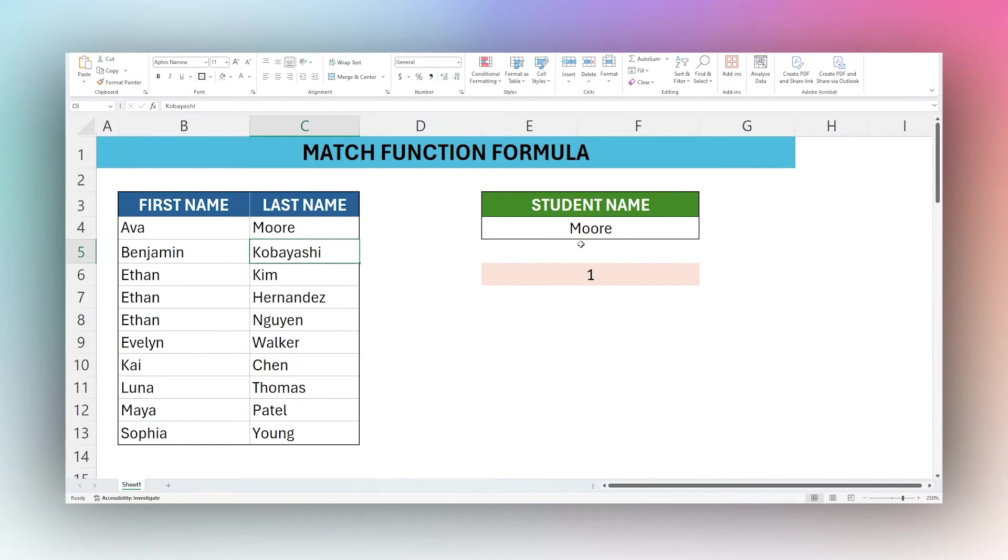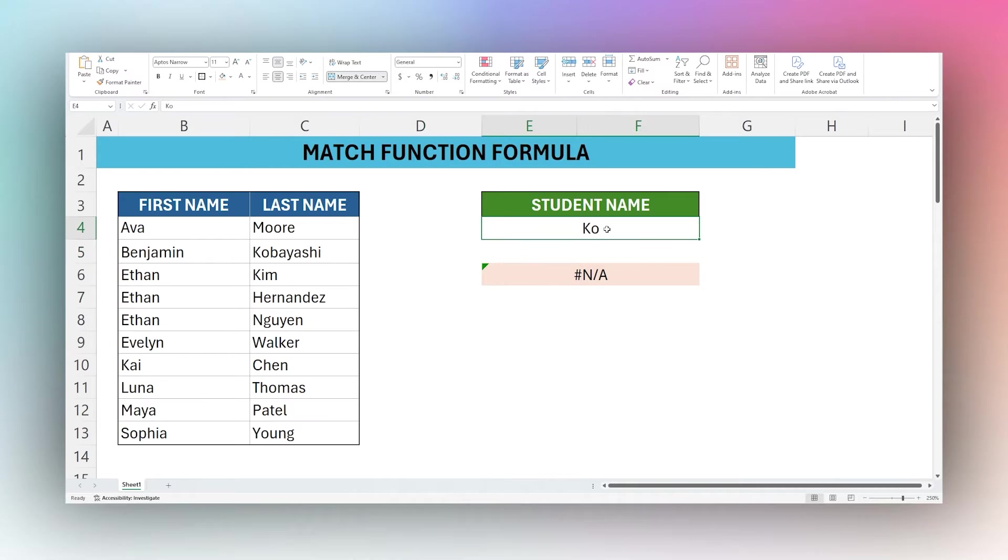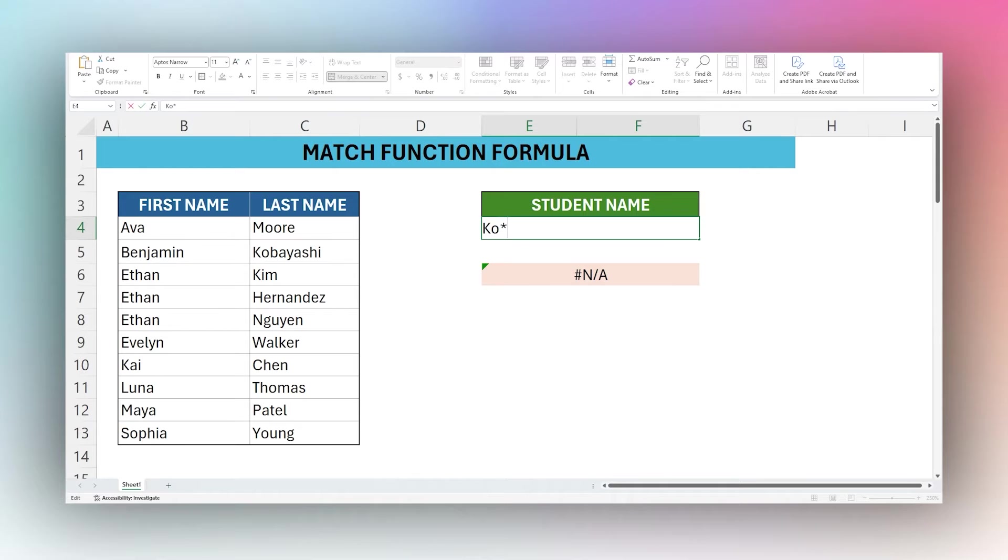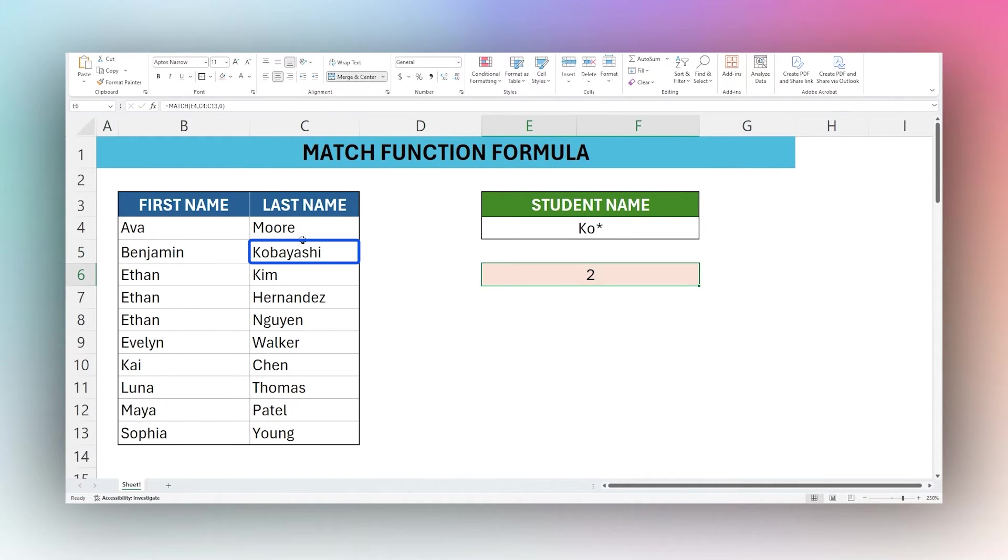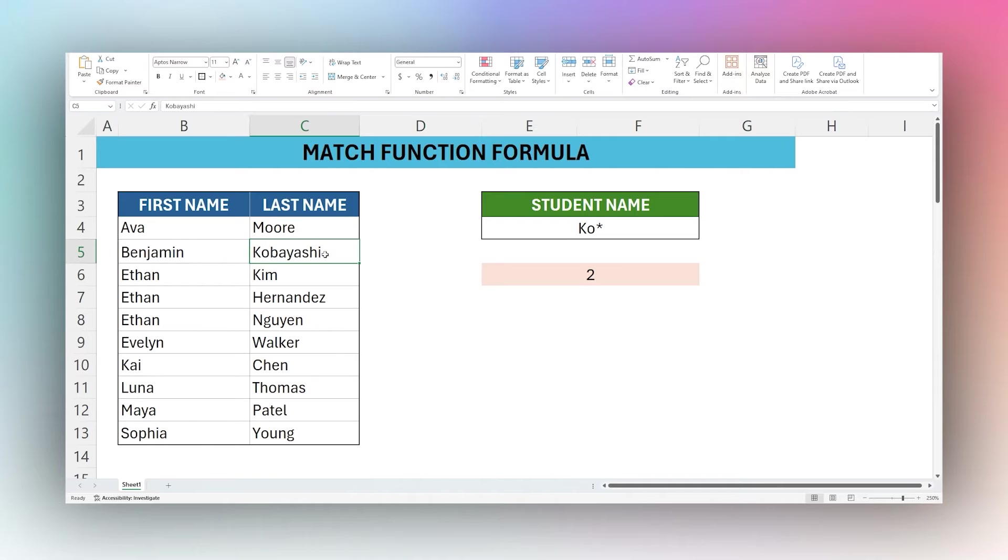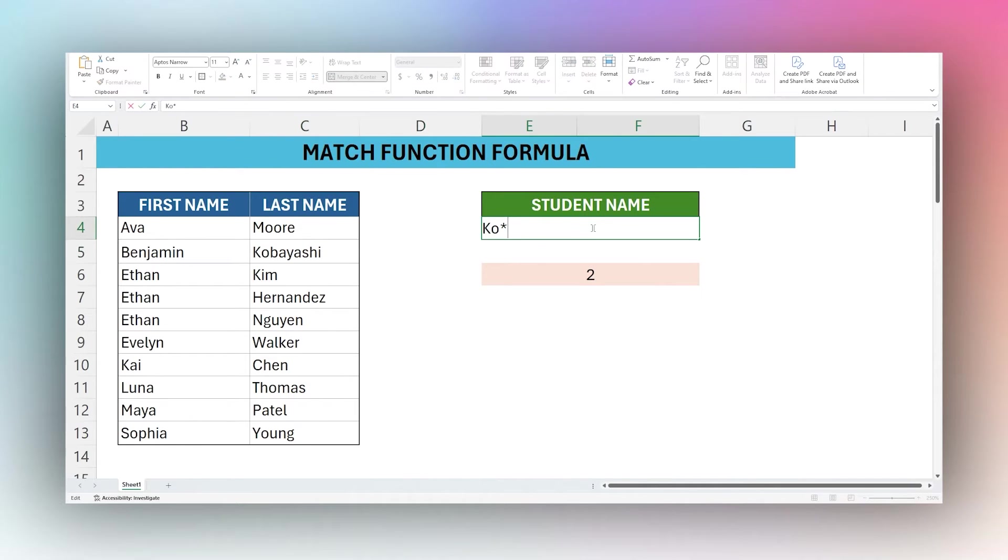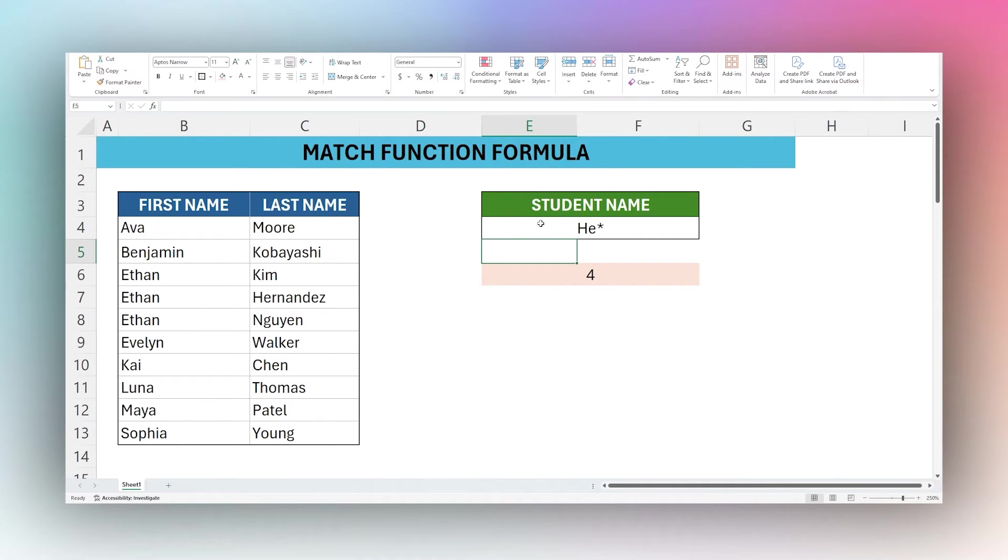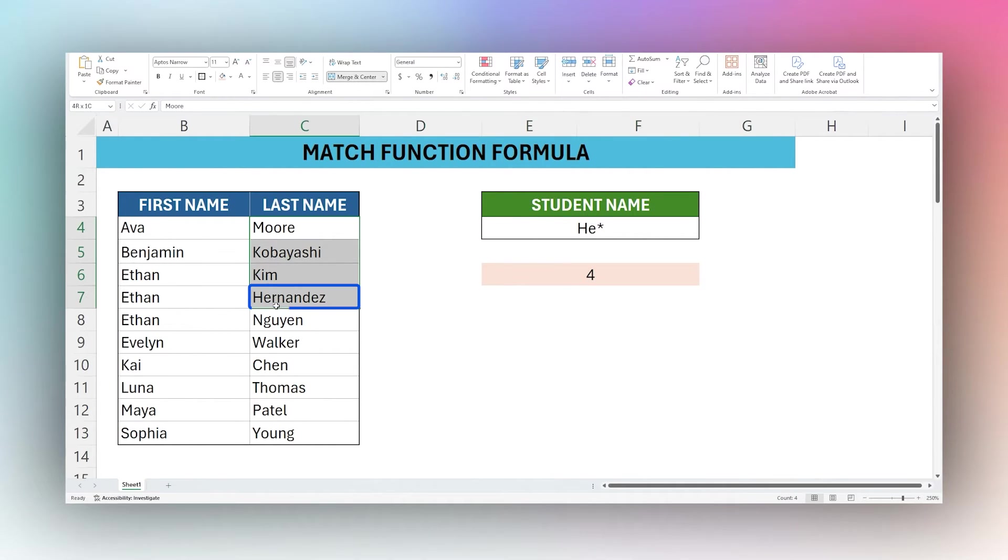Let's say this next student you remember it starts with KO but you don't remember how it ends. So what we can do here is add a wildcard and there you can see it returns row two for that student name. This will work for our other student here Hernandez. So you could do HE and then it returns the fourth result.